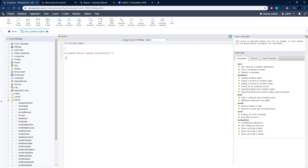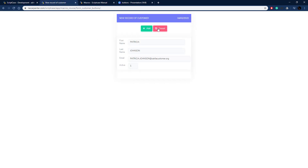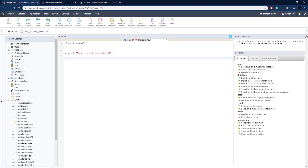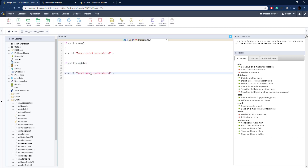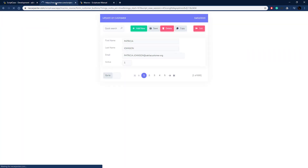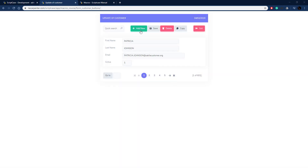Next, we'll handle the update button — that's the save button. I'll copy the snippet and change the button macro to SC_button_update, and change the message to 'Record updated successfully.' Running the application and clicking save pops up our message: 'Record updated successfully,' just as we configured.